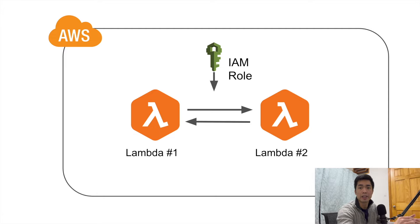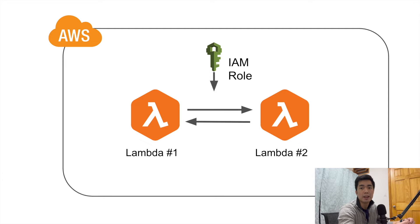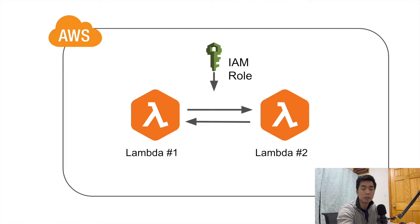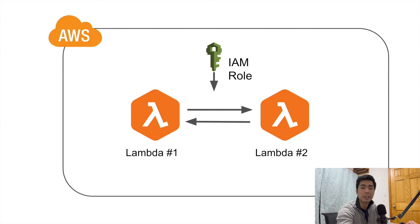A couple of examples I can think of: let's say you have a process and one part of the process is better to write it in Python, and then the other part of the process is way better to write it in Node.js because different languages sometimes are specialized in doing certain things.